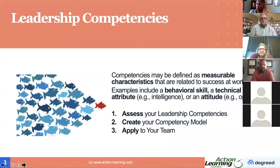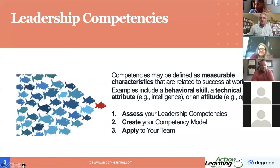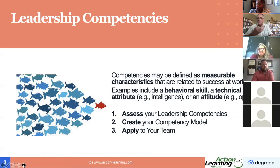When I think about leadership competencies, it's helpful to start with a definition. The definition in bold covers measurable characteristics that are related to your success at work. You all know that Travis is digitally savvy, bright, entertaining, and has a good sense of humor — those are examples of competencies. They can also be behavioral or technical attributes, or even an attitude.